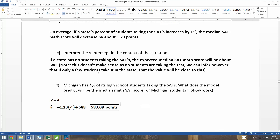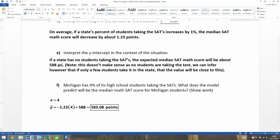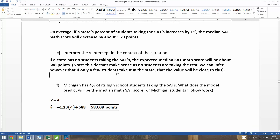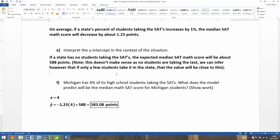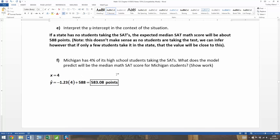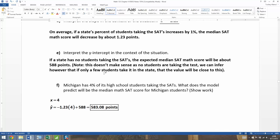We should also note that the y-intercept should have 'points' as its unit as well. We are all done with that example, and I'll see you back here for the next example in another video.